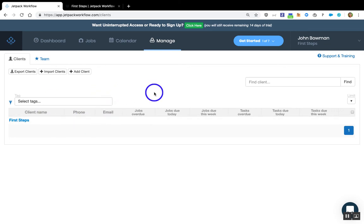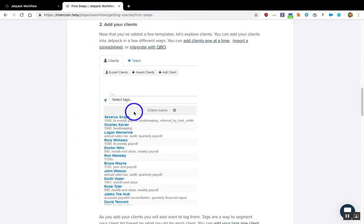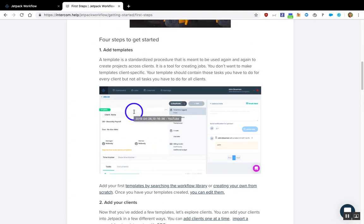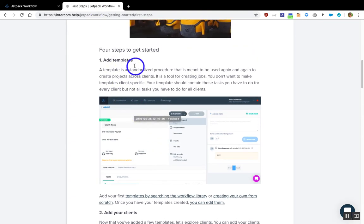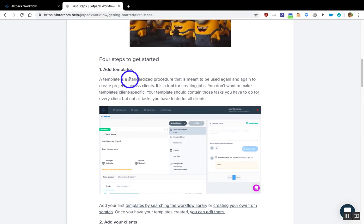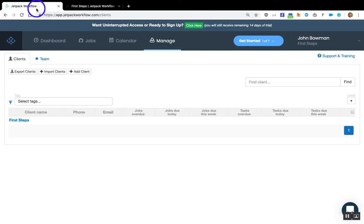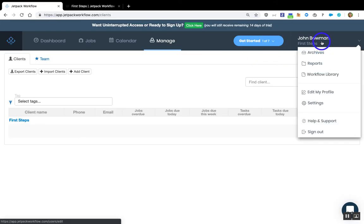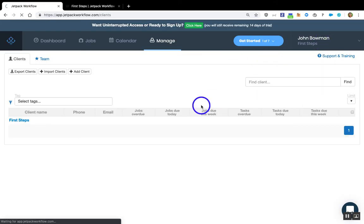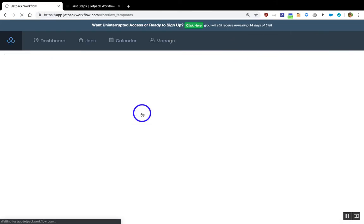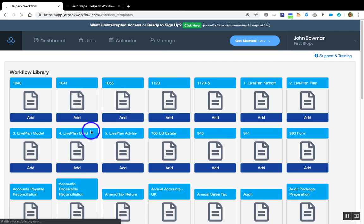So, if I were you, again, what I would do is go to this First Steps option and start with your templates. Add your templates. If you hover over your name in the top right and you go to the Workflow Library, you can add some free templates to your account right now.